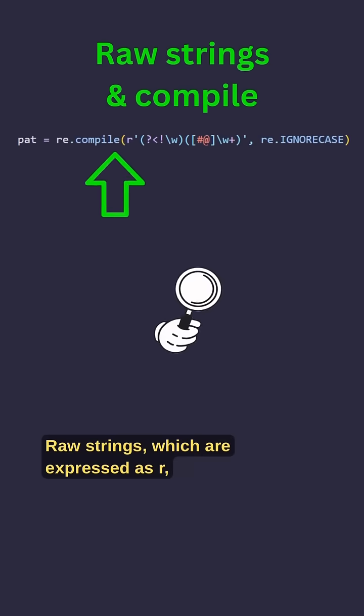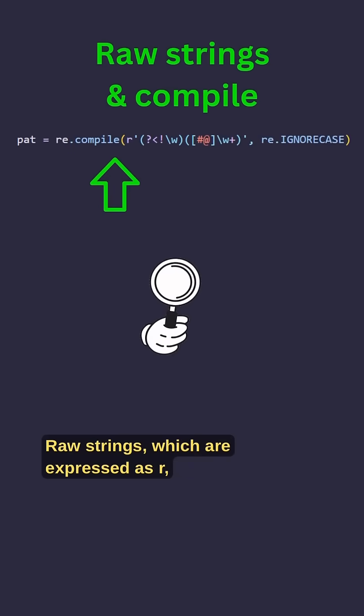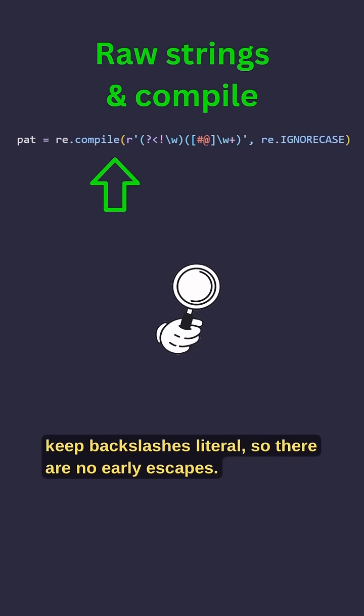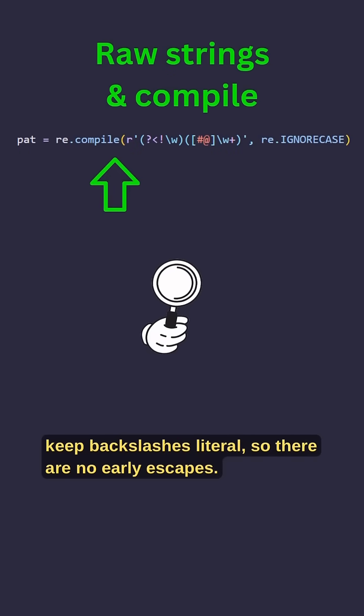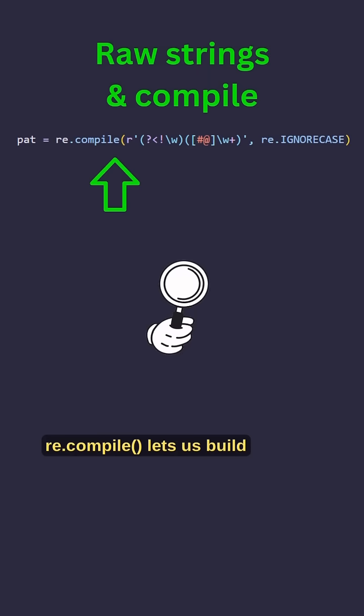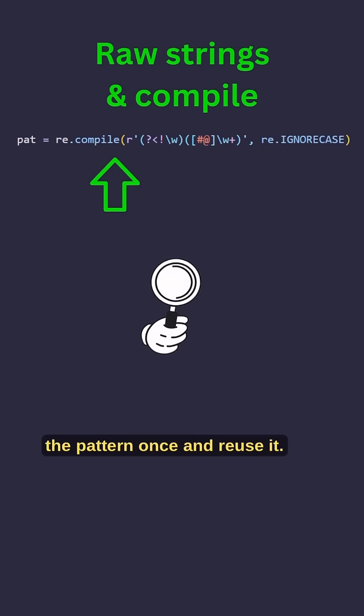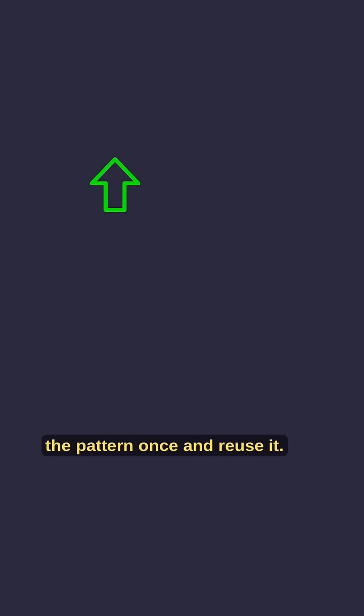Raw strings, which are expressed as R open and close quotation marks, keep backslashes literal, so there are no early escapes. re.compile lets us build the pattern once and reuse it.